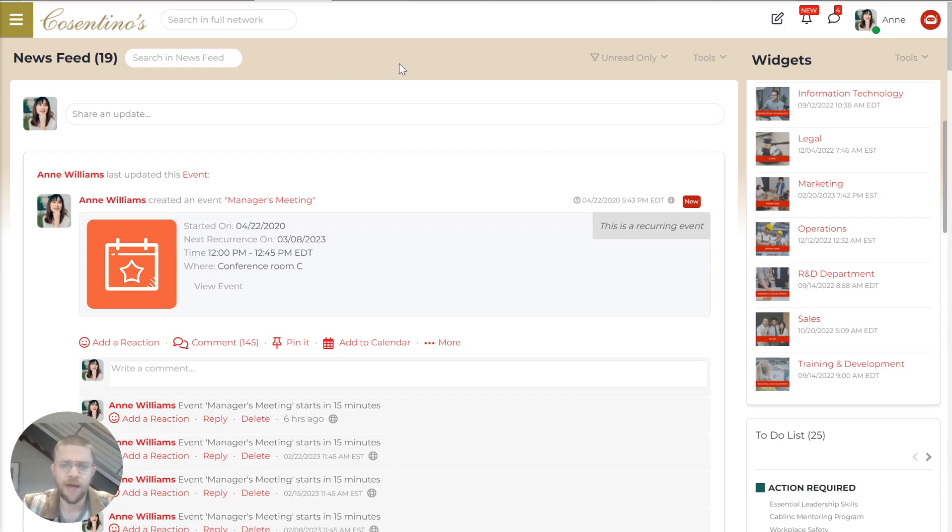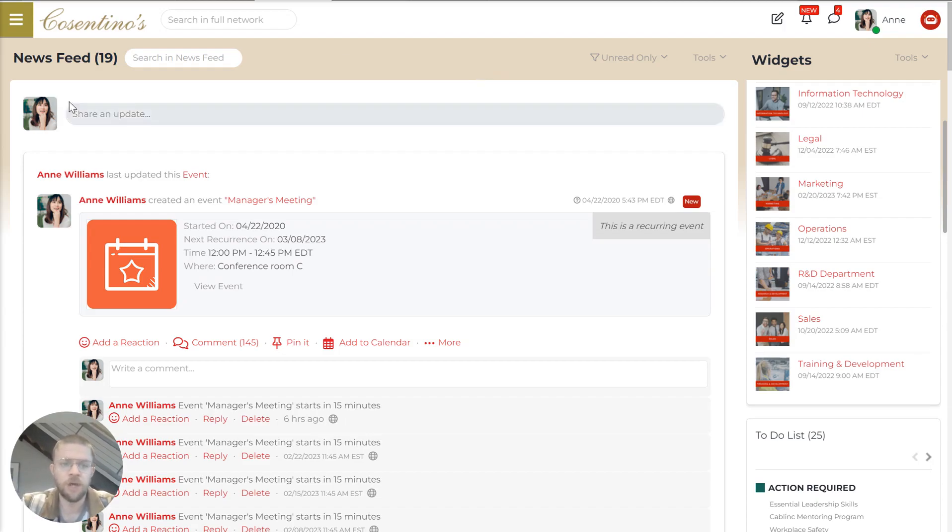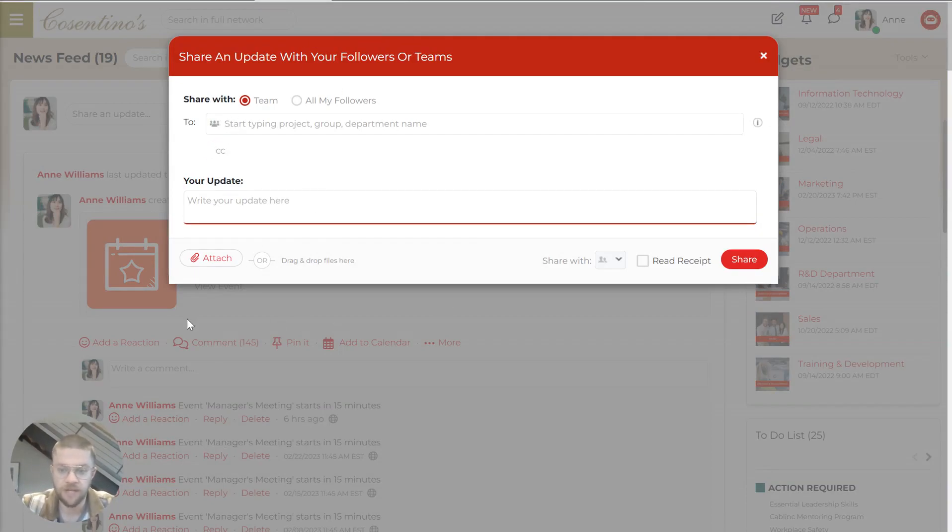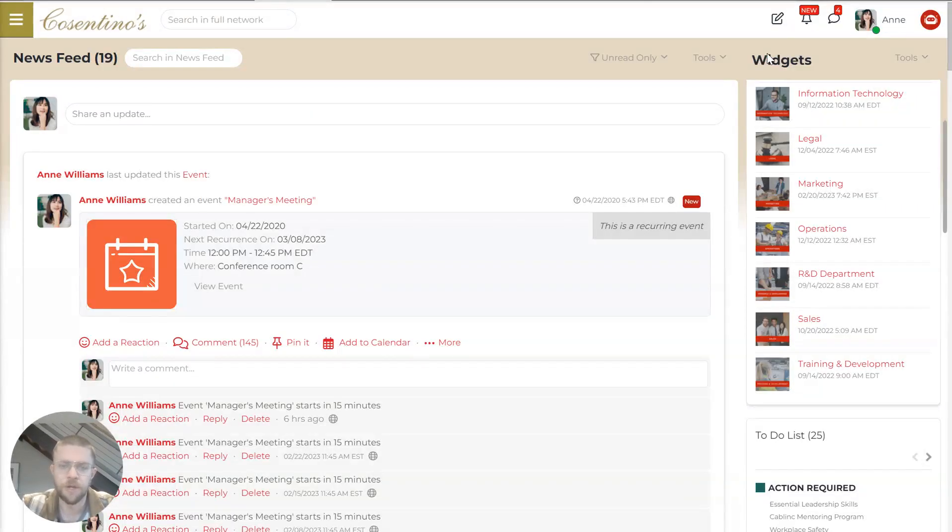You'll notice that this is designed to look like a familiar social media environment like LinkedIn or Facebook. So right at the top, you have this ability to share an update and you can send to a specific team, whatever's on your mind. You can attach files and do all kinds of other stuff.